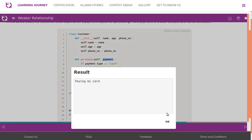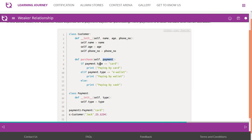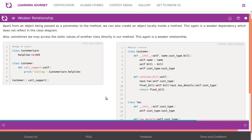It gives us 'paying by card' - that's a message. It checks payment type and says 'paying by card.' Apart from an object being passed as a parameter to the method, we can also create an object locally inside a method. This again is a weaker dependency which does not reflect in the class diagram.